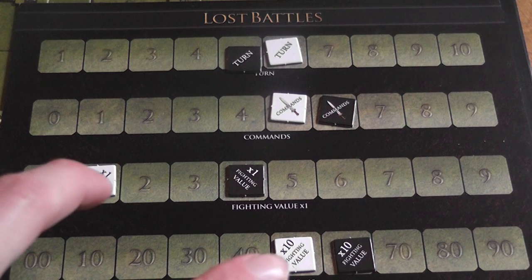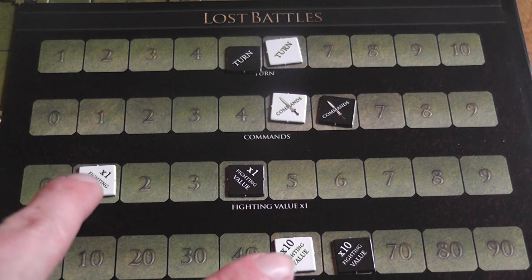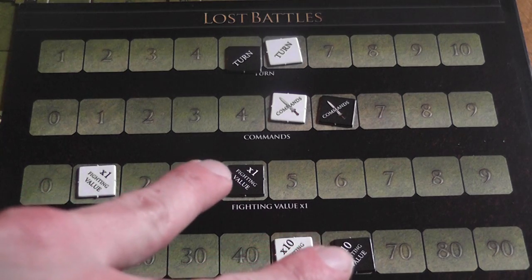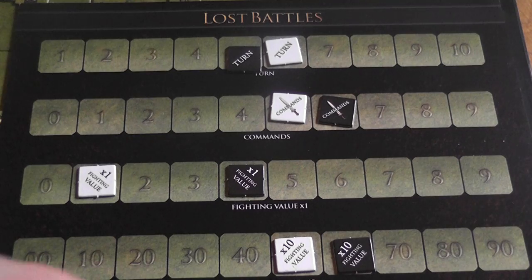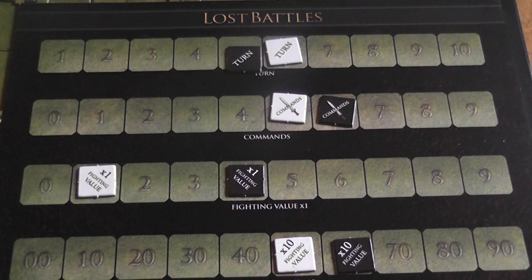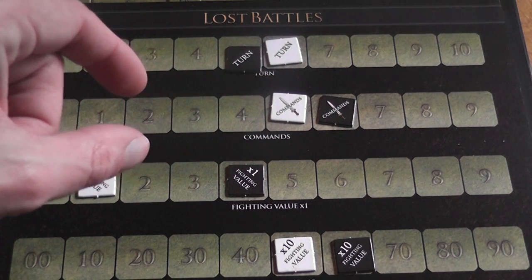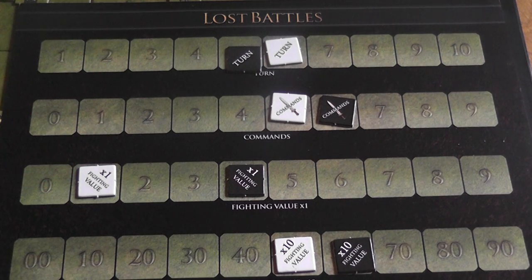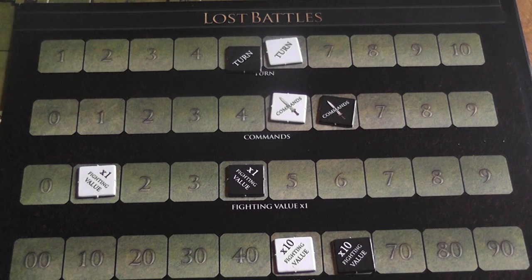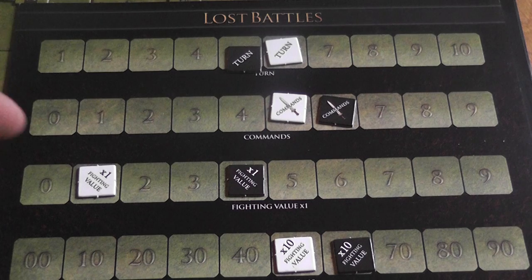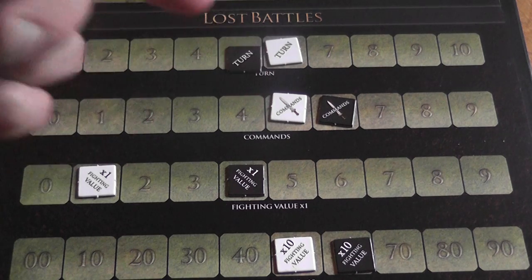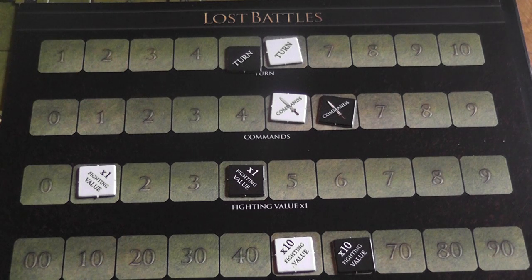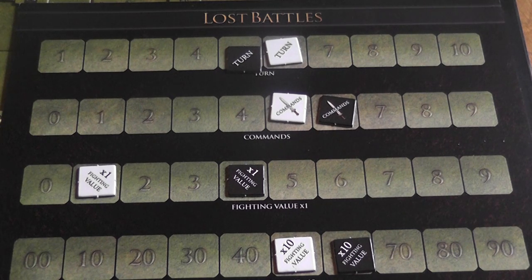Each side has a fighting value based on the number and quality of troops in play — this side starts with 51, the other with 64. At the beginning of a turn the active player receives commands equal to one tenth of the fighting value: 51 fighting value gives 5 commands. Those commands are spent to execute actions and give attack bonuses. Once you reach 0, you roll dice and add the result to your command points, so the exact amount remains uncertain — keeping things fresh and preventing the game from feeling too gamey.